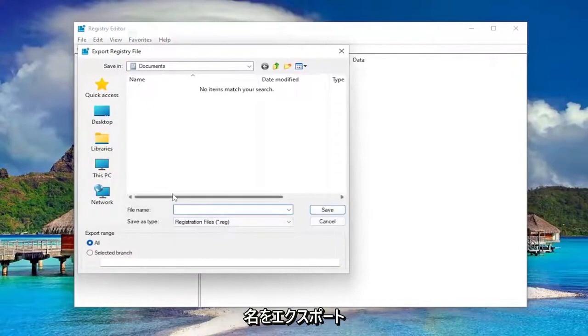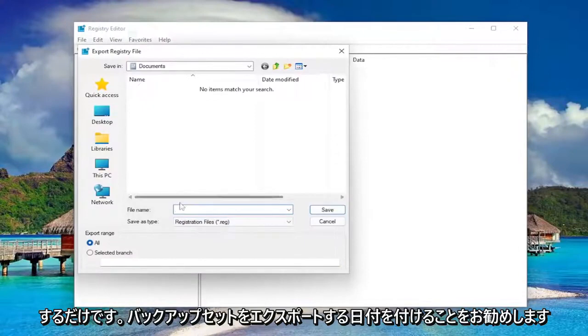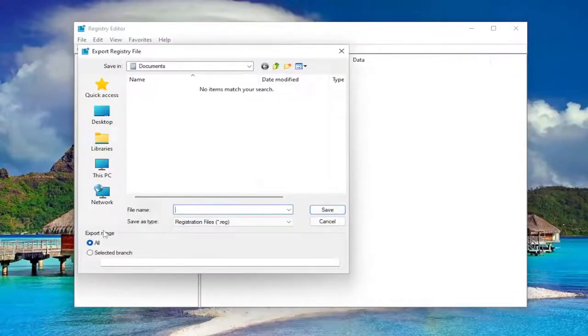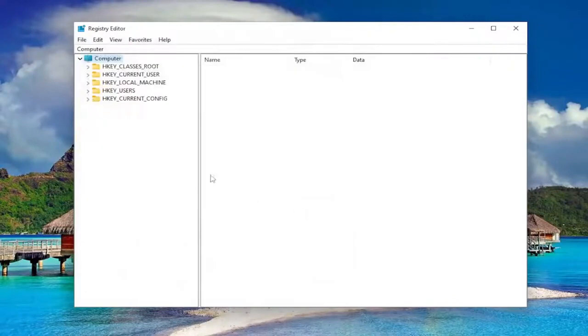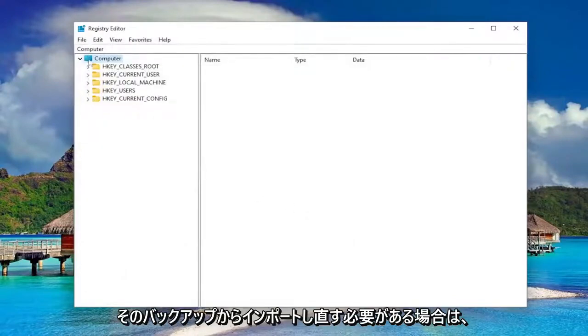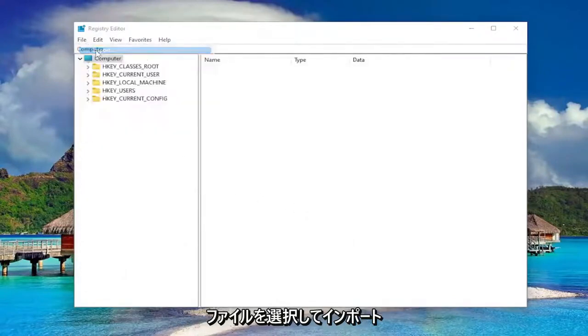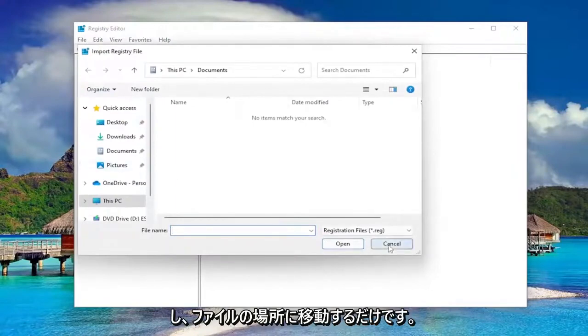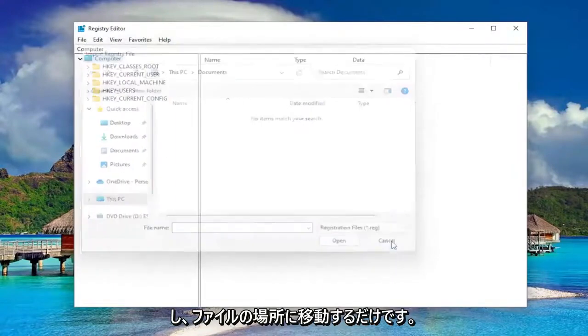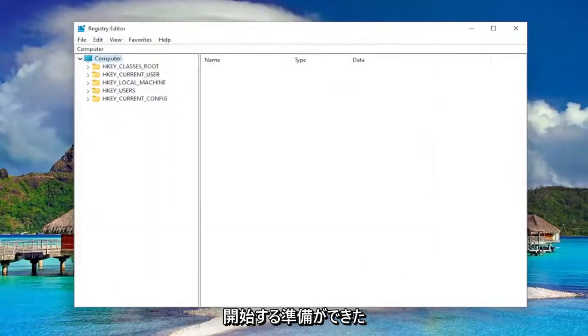File name, I recommend naming it the date in which you're making the backup. Set export range to all and save it to a convenient and easily accessible location on your computer or external drive. If you ever need to import back from that backup, all you have to do is select file and then import and then navigate to the file location. So now we're ready to begin.